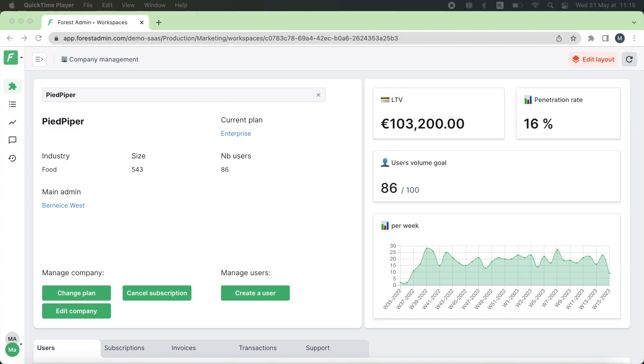Hey there! Today I would like to show you how to create a workspace like this one on Forest Admin from scratch.